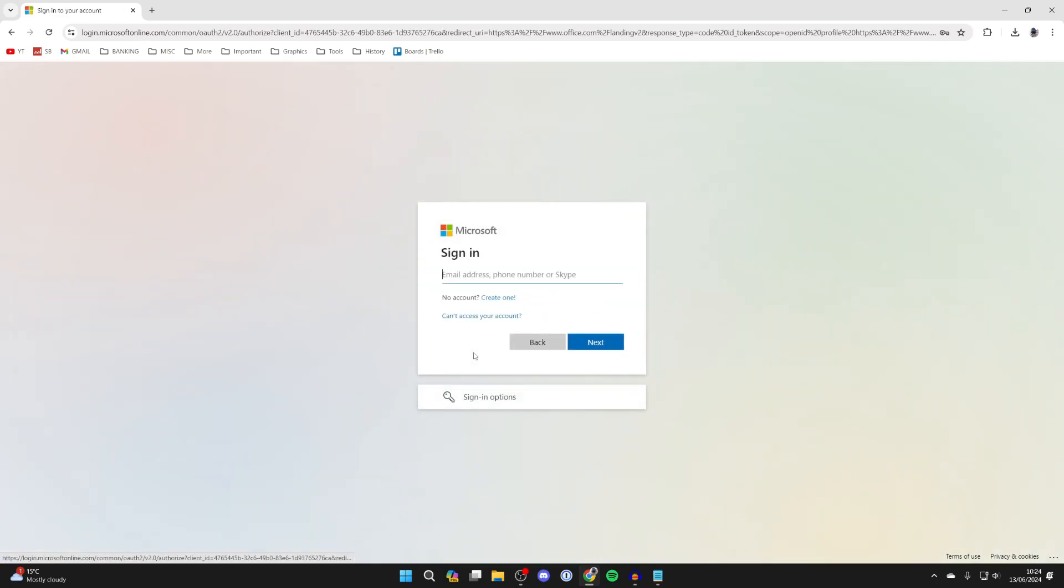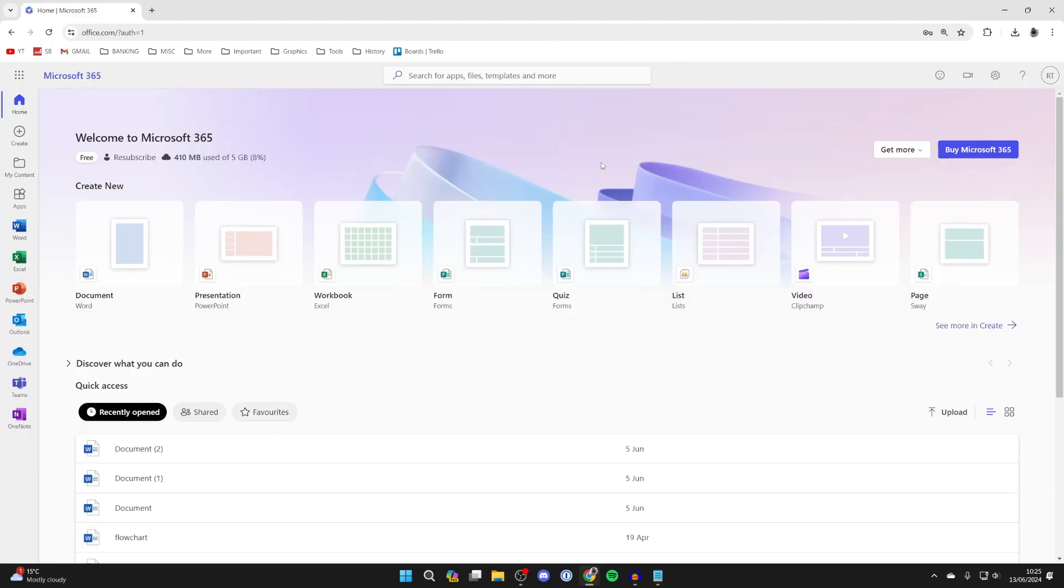If you don't already have a Microsoft account, you can click on create one. When you sign in, you'll be taken to a page like this. You can actually use a free version of the Office apps in your web browser.